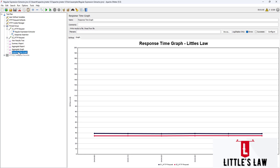We can identify problems and bottlenecks in the load test using these graphs. With that, I come to an end. I hope this video has been very useful to you. Until we meet again in another interesting video — bye-bye from Vasanth Shanmugam and Little SLA.